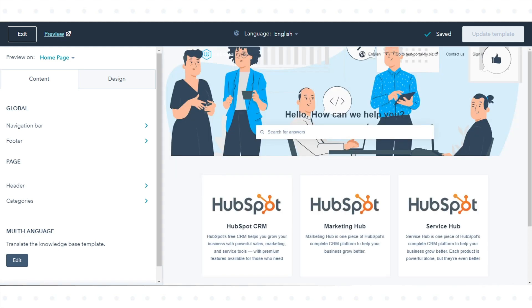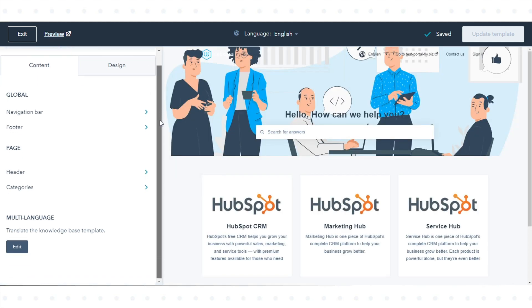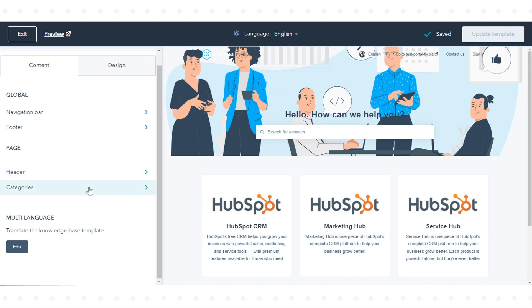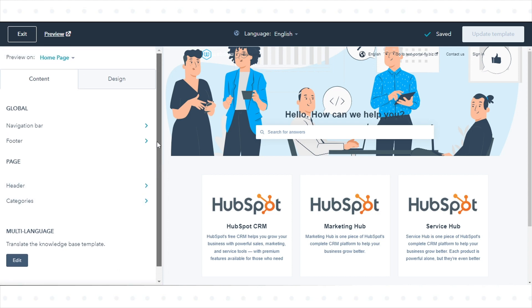On the Content tab of the left panel, you can customize the images and text in the navigation bar, footer, and header of your knowledge base. You can also set the categories that appear on the homepage of your knowledge base.